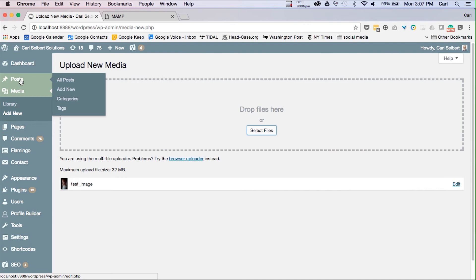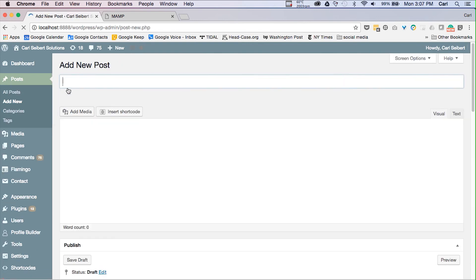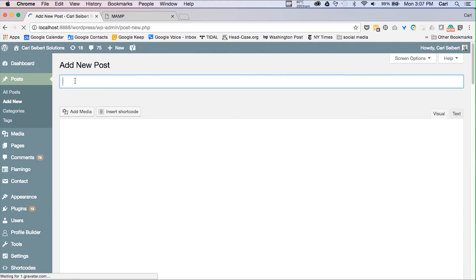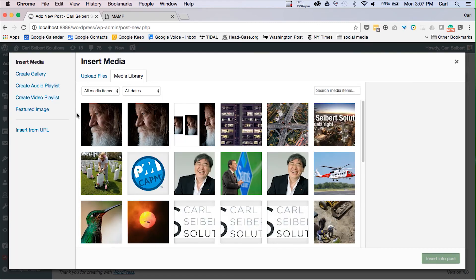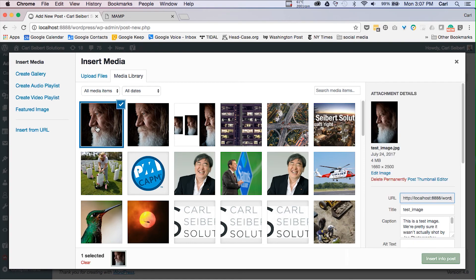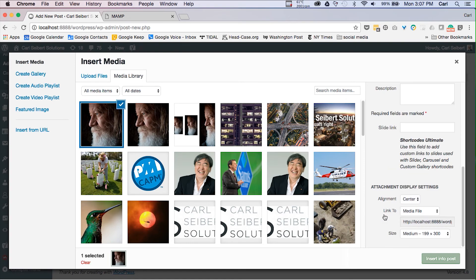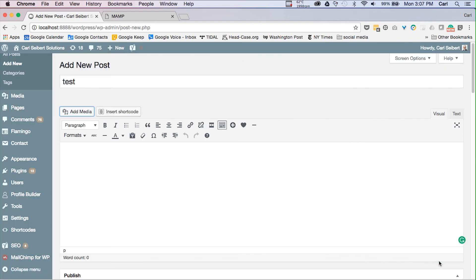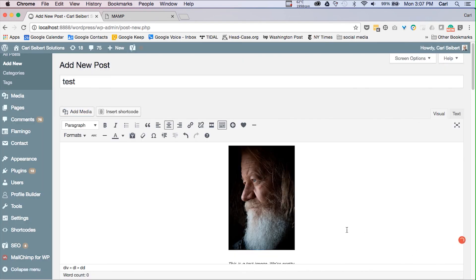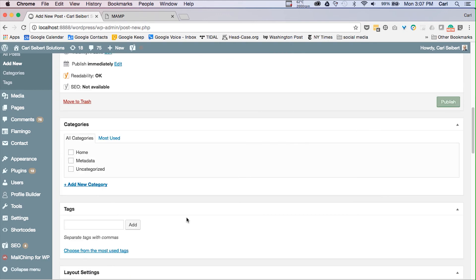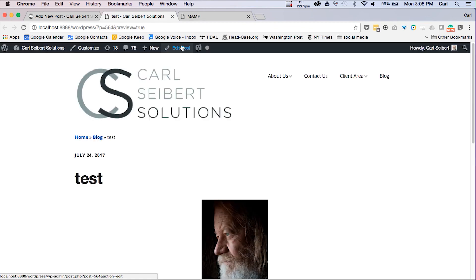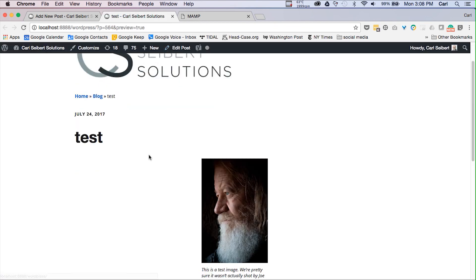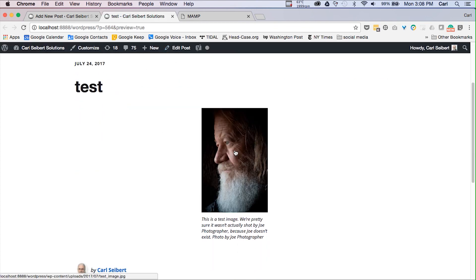Now we're at our test website. We'll add a new post. We'll call it test. We will go to our media library. We will insert a picture of test image guy and we will make sure that it's a small rendition, that it's not the original full-size file. And there he is. We'll preview that page. And he is there.